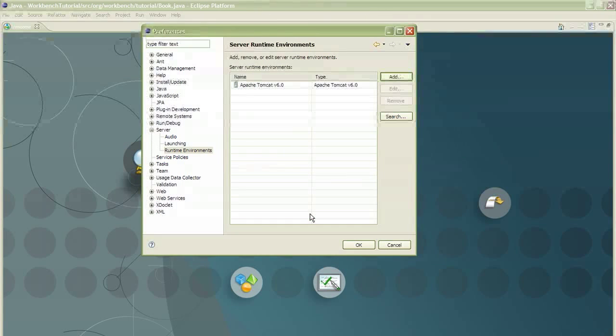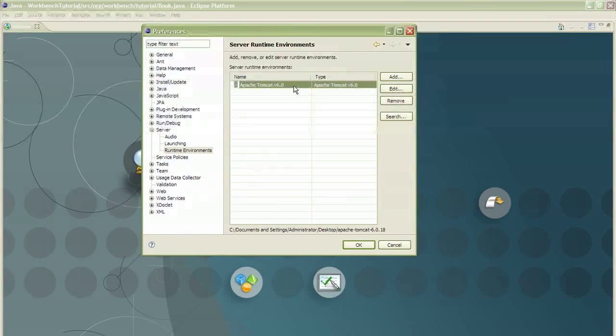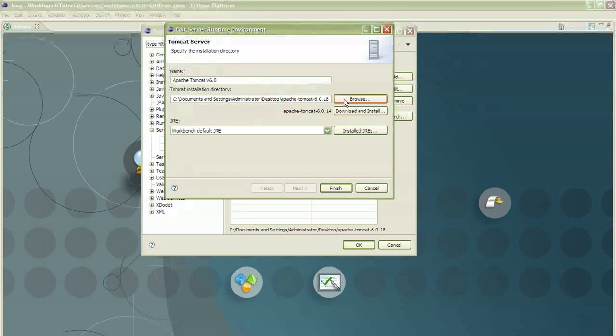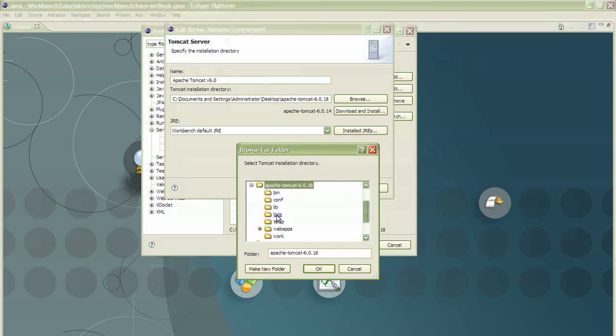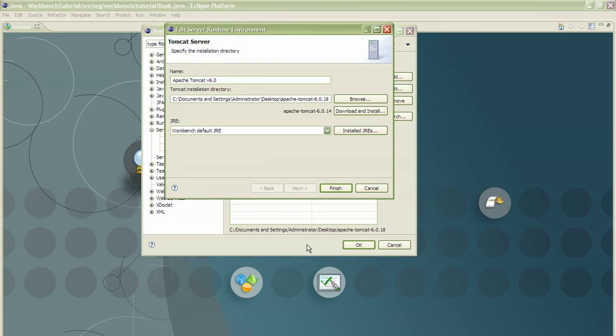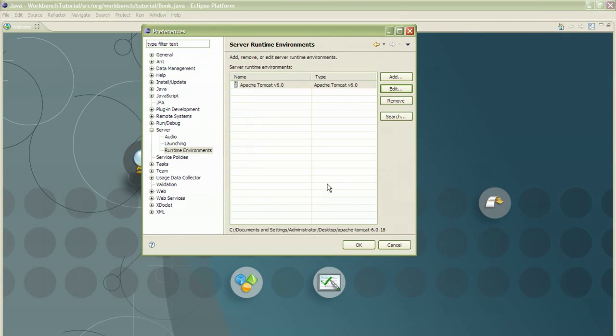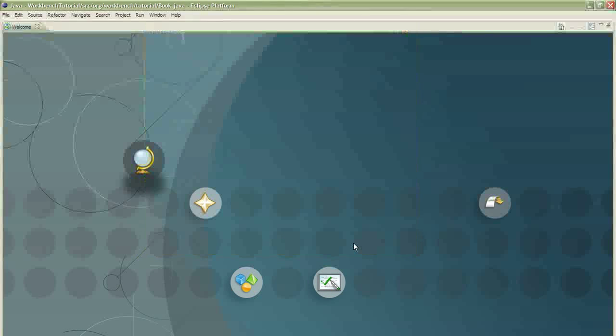Now click on it again. And you're going to want to edit it. Click Browse. And find it wherever you downloaded it. Click OK. And click Finish. Now click OK. And you're all set. You're ready to program.